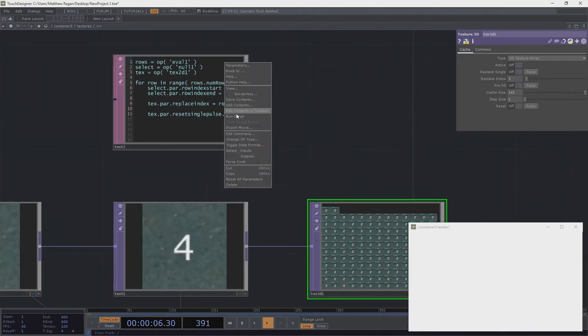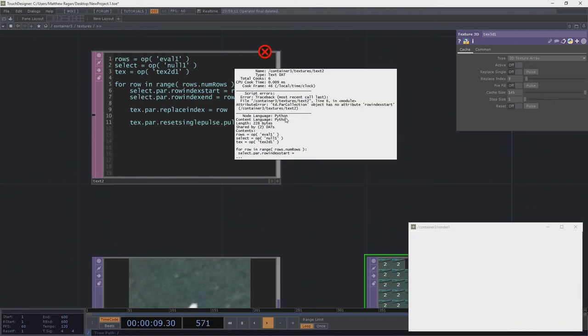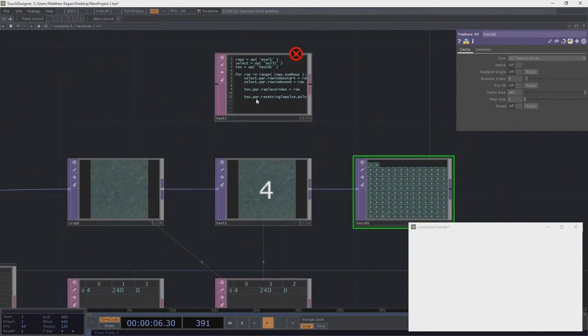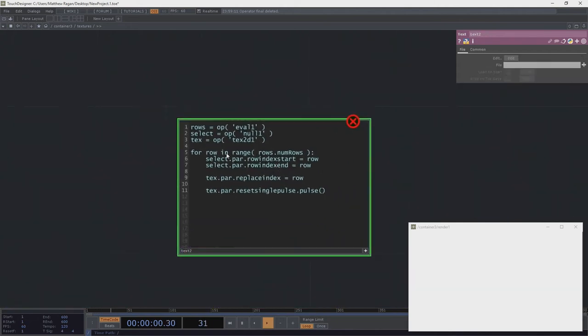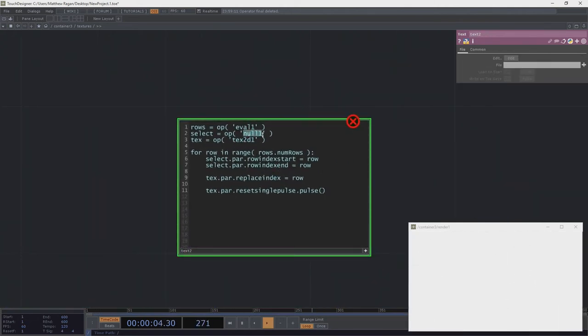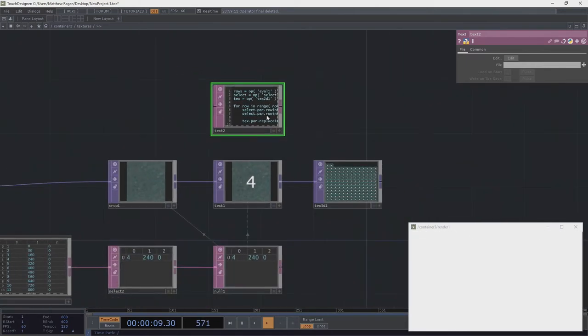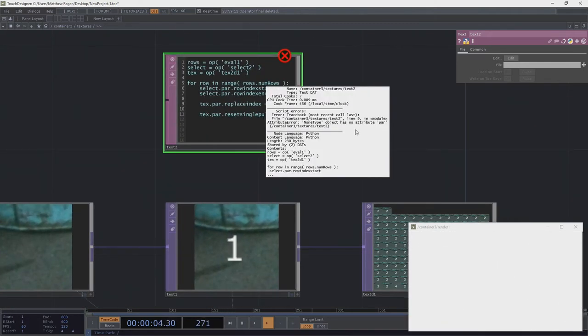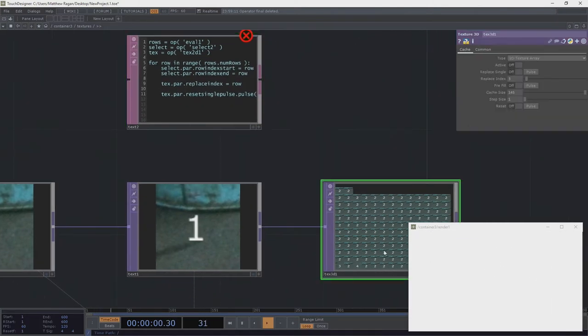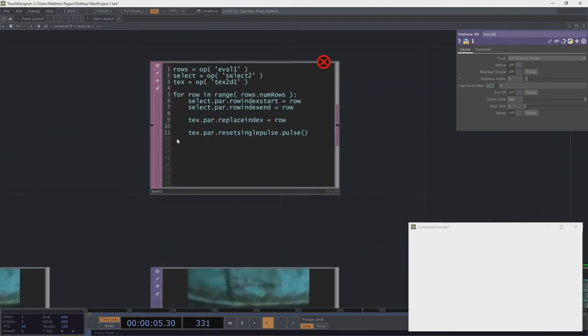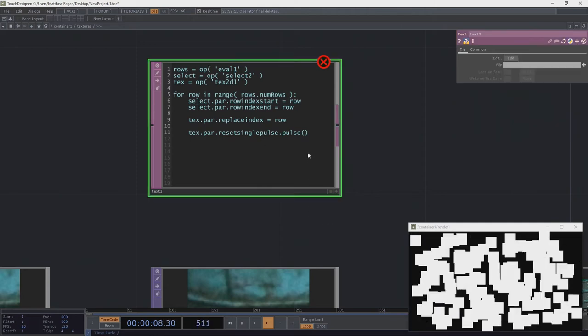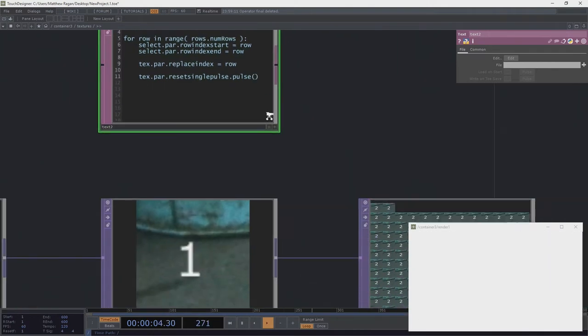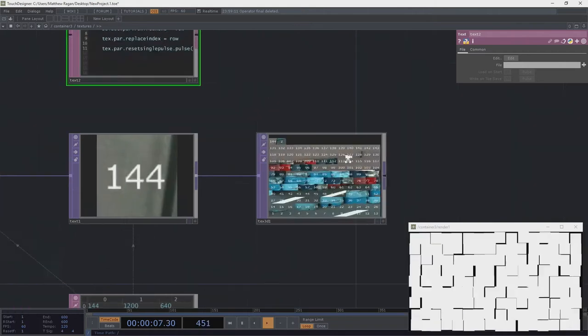Now, with any luck, we're going to go ahead and run this, and oh good, we've got an error. What error do we have? Oh, right. No parameter row index start. Hmm. So select two. Aha. Of course not. Because this shouldn't be null one. This should be select two. Silly yes. Great. Now let's run that. Okay, good. We've got another error here. What did we miss? There's no attribute par. Row nine. Text par replace index. Replace index. Aha. Here we've got 2D instead of 3D. That was silly of me. Let's try one more again. There we go.